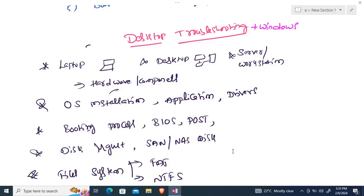We'll also discuss the booting process, BIOS, and POST (Power On Self Test). Once we're done with that, we'll move to disk management — how to create drives after OS installation, and how to shrink and extend partitions.